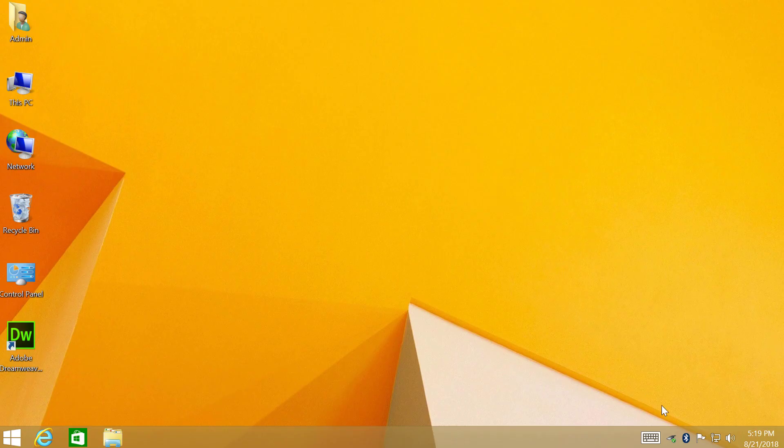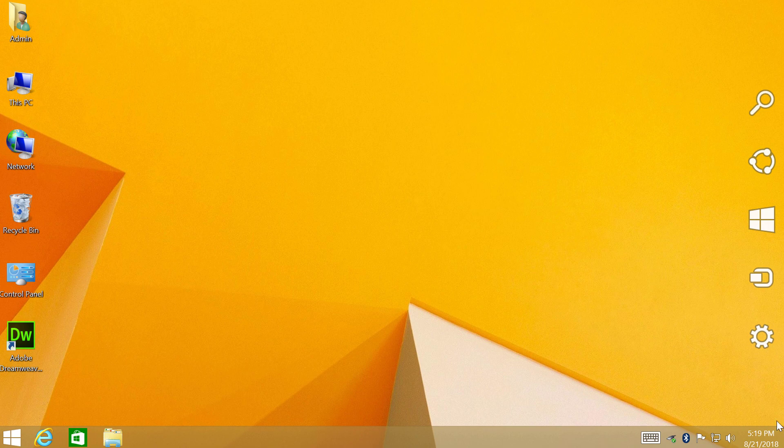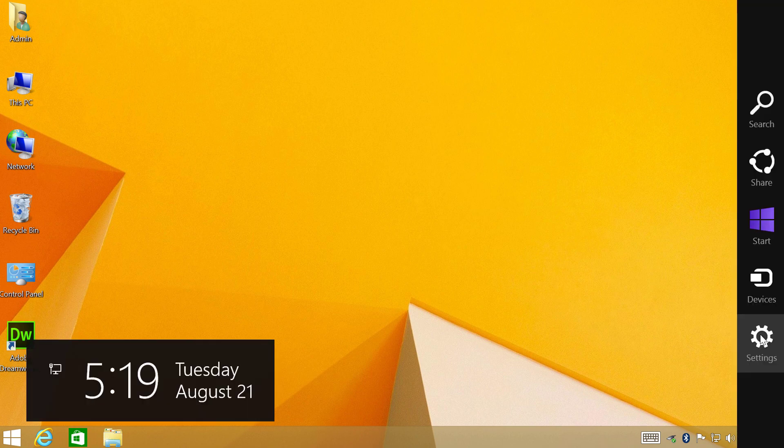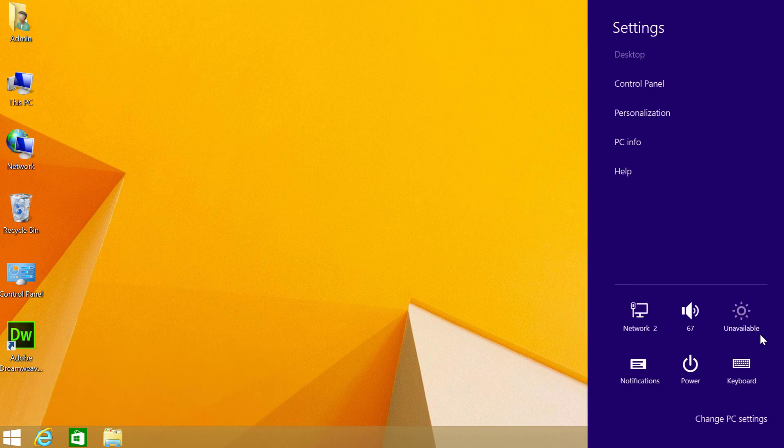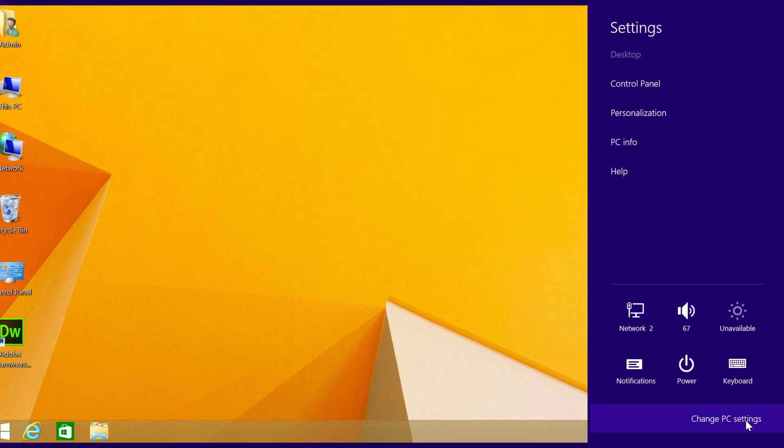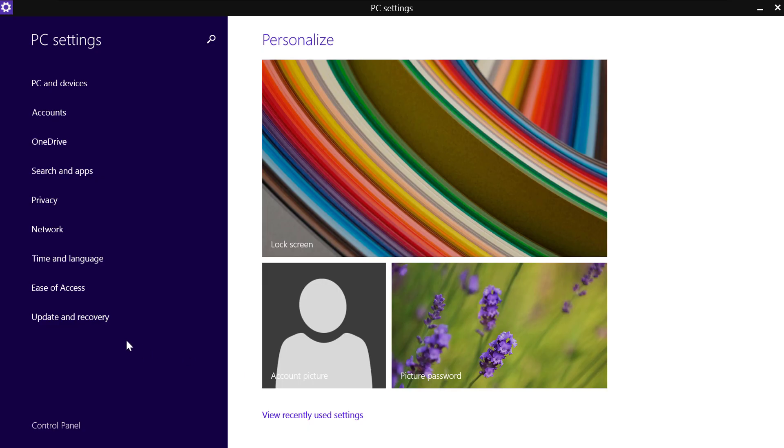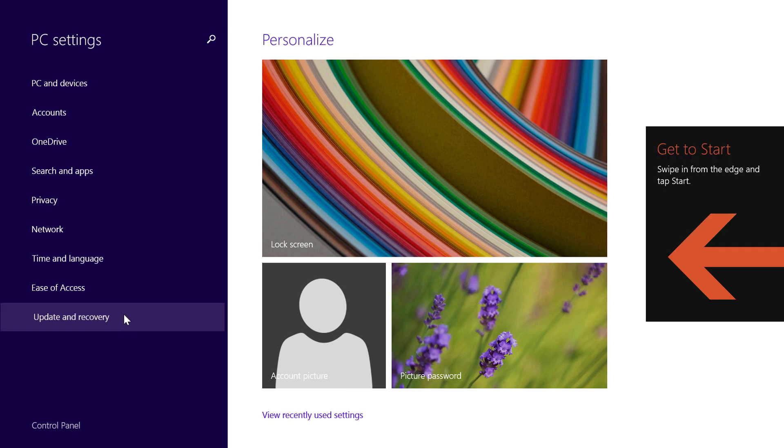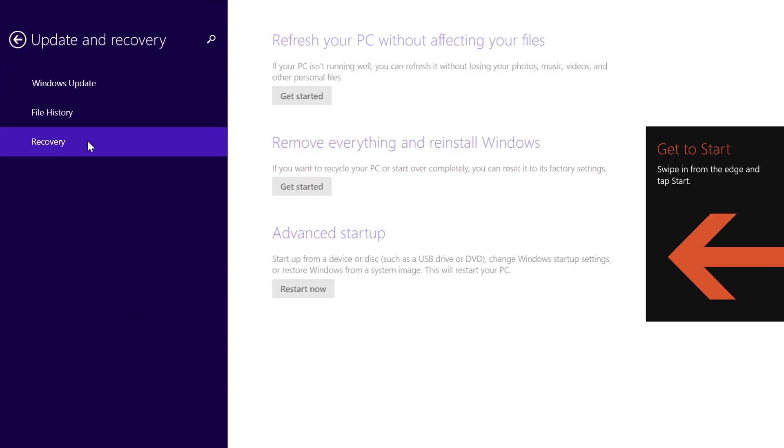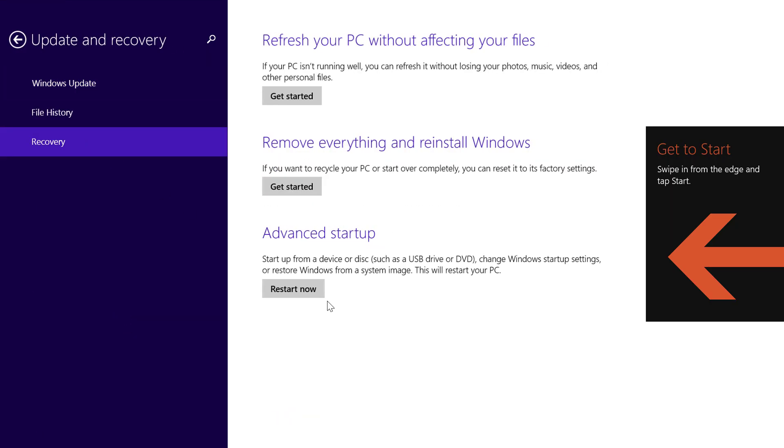In Windows 8 go to lower right or upper right corners of the screen, click Settings, click Change PC Settings, click Update and Recovery, Recovery. Under Advanced Startup click Restart Now.